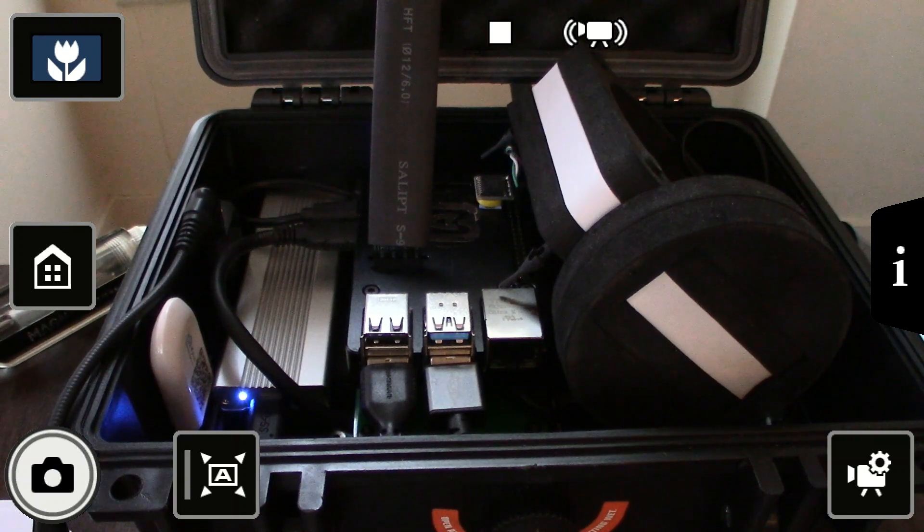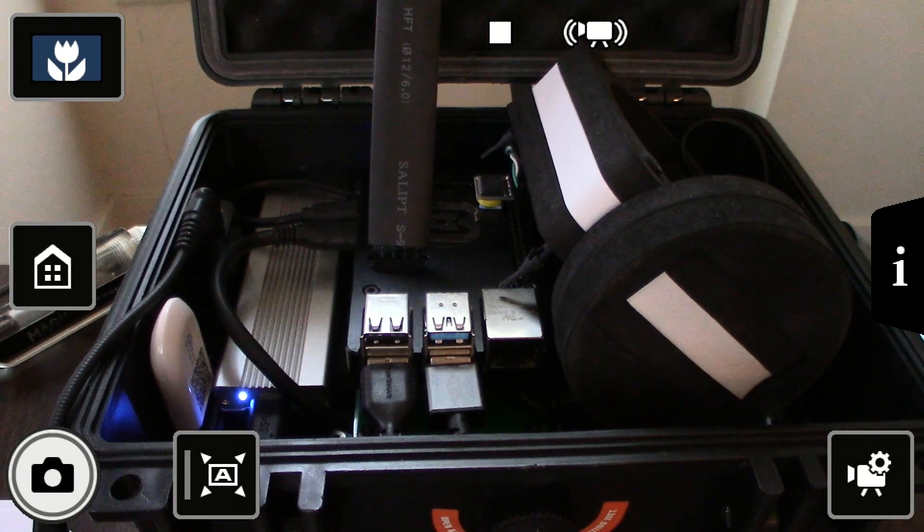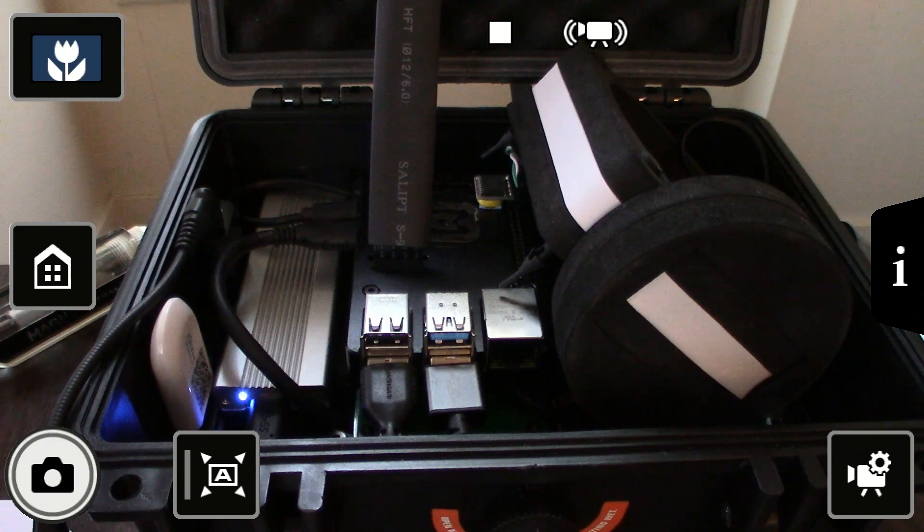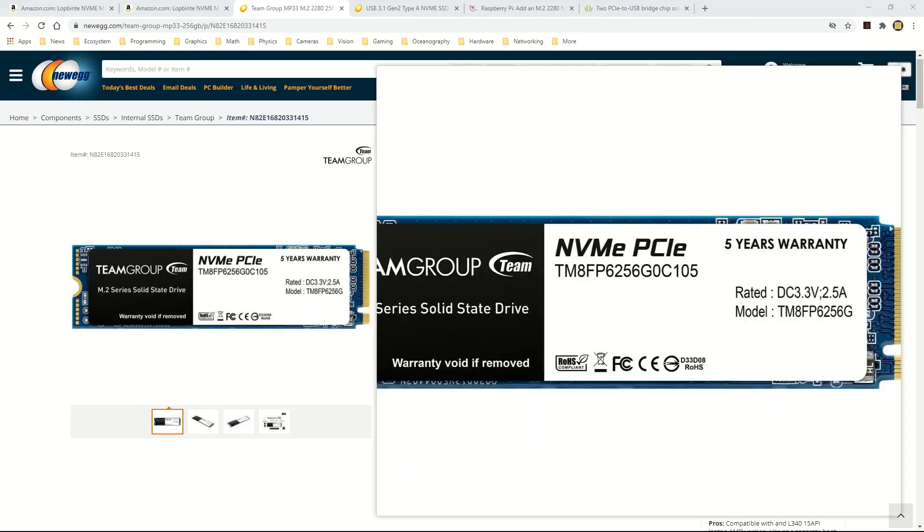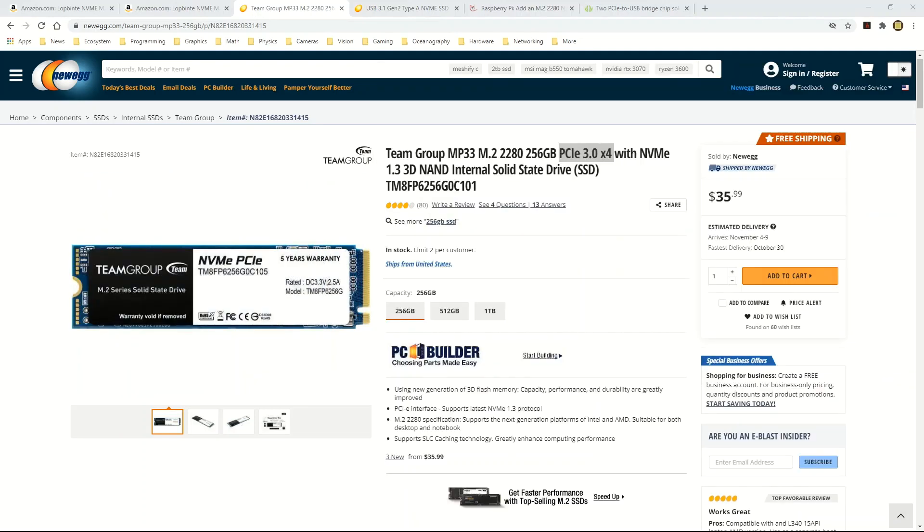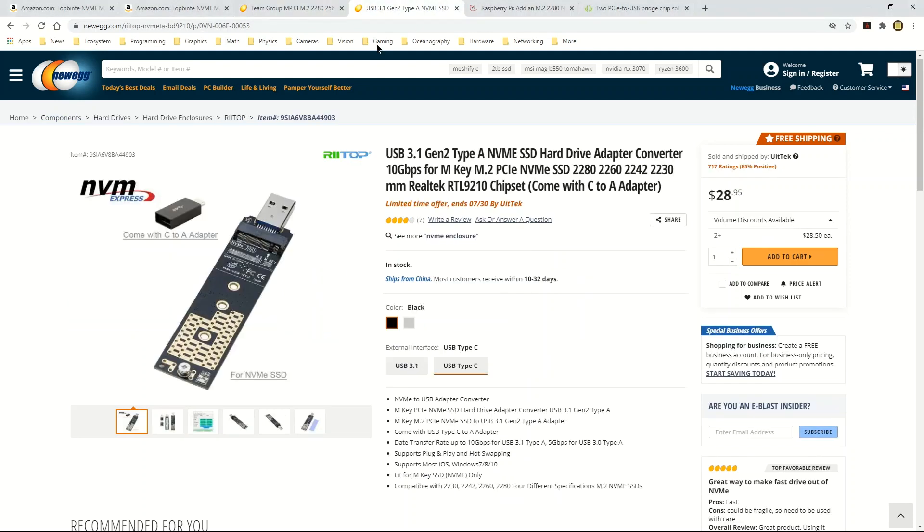In that video I showed that the solution I had found was based on this NVMe SSD from Team Group. The one that I have is 128 gigabytes but this is 256 gigabytes, that's the most recent one. I had bought it on Newegg and then I had also bought this Retop adapter which would convert the NVMe M.2 PCIe interface to USB 3.1 Gen 2. The Raspberry Pi 4 has USB 3.0 so that's fine, and in the previous video I showed this solution.